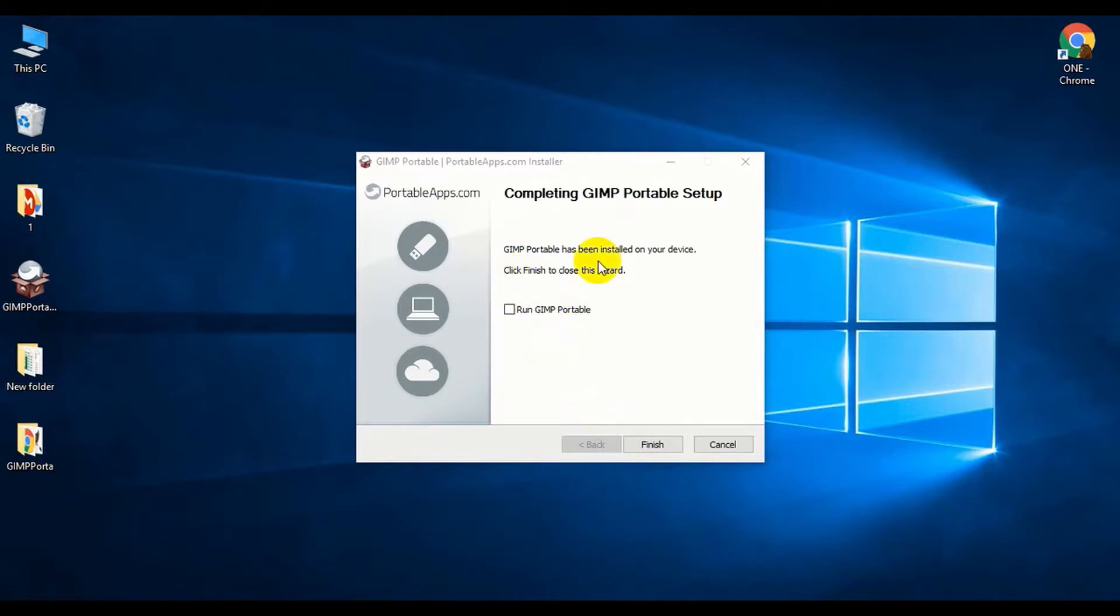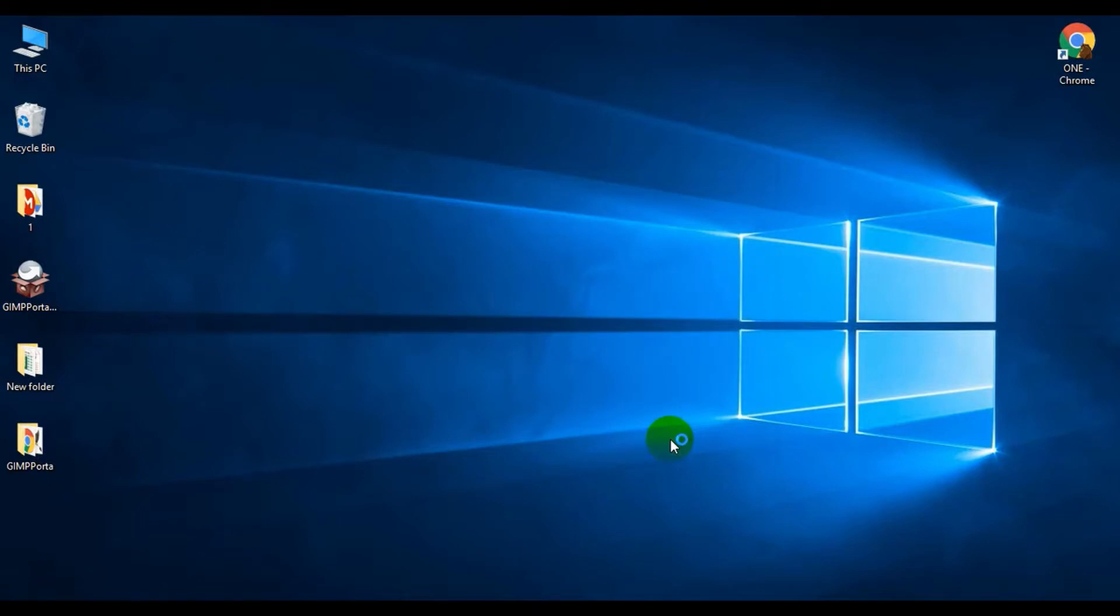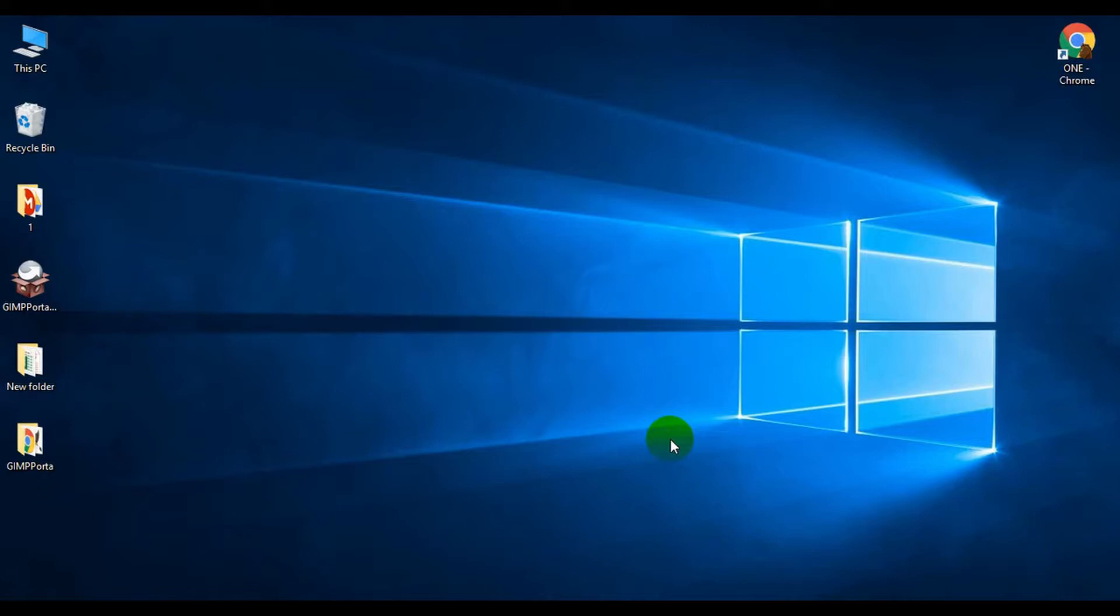Here is the option to run GIMP Portable. Click Finish. The first setup will take some time. You can see that the GIMP Portable folder has been created on the desktop within a new folder.